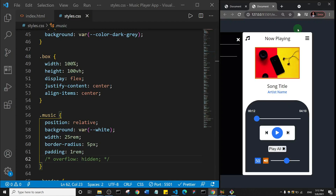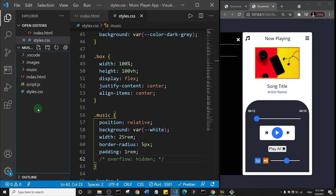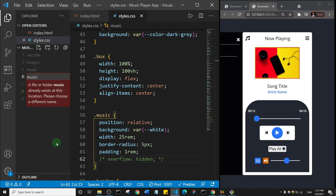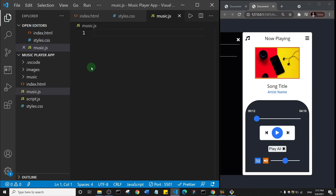Welcome back. We're going to start writing the JavaScript logic for the music player. One of the files we need is a music.js file, which will have a list of songs we want in the app. I'm going to create a new file and call it music.js. I have the MP3s and images I need as well.